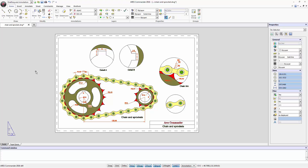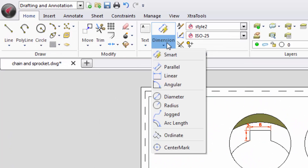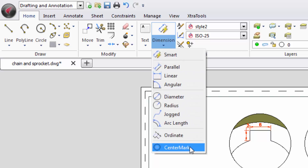ARIS Commander provides all necessary tools to correctly create dimensions for a technical drawing. Find these tools in the section Annotation in the Home tab or in the Annotate tab.